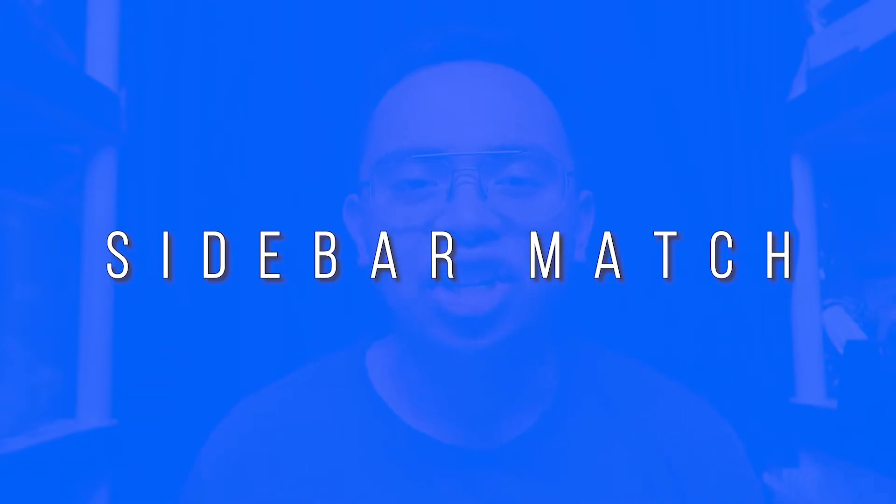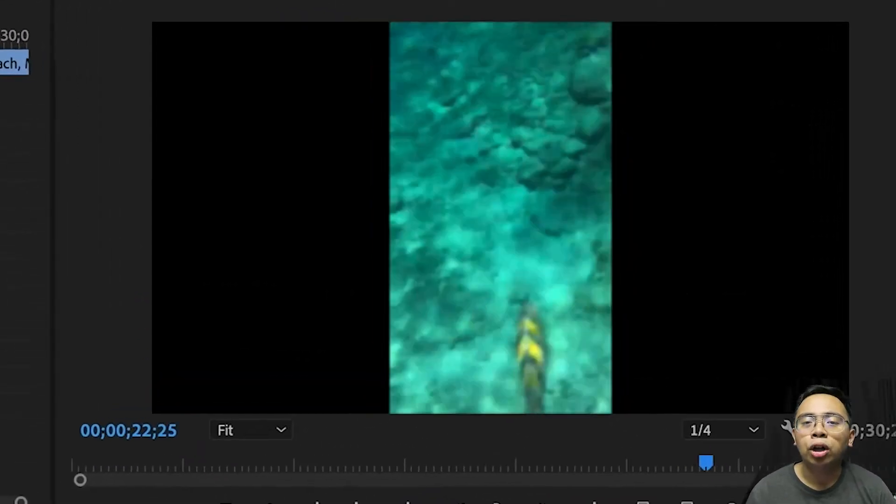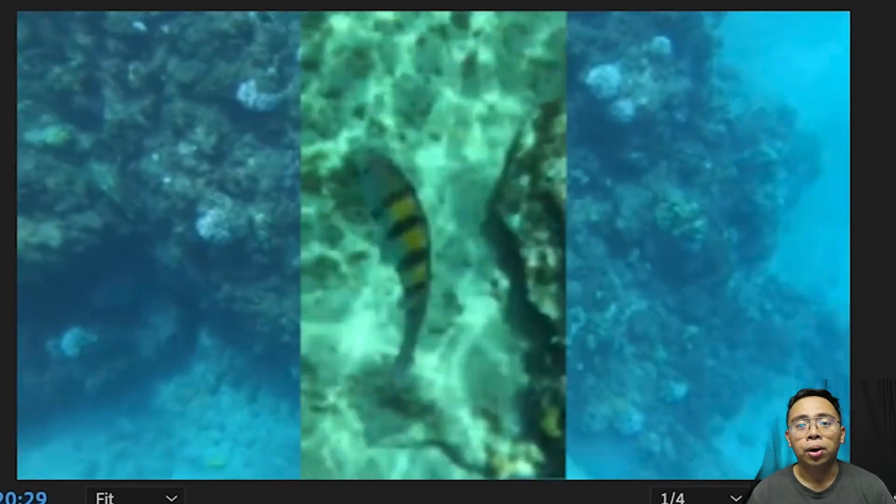Now to fix number three: sidebar match. The third method is called sidebar match and it's similar to fix number one, but instead of using a copy of the same clip, you use a totally different clip that matches the context of the video. For example, if I have a clip on the beach or an underwater clip, I can use a similar underwater video to replace the black bars like this. It doesn't look the most pleasing to the eye either, but it does beat having the black bars there instead.